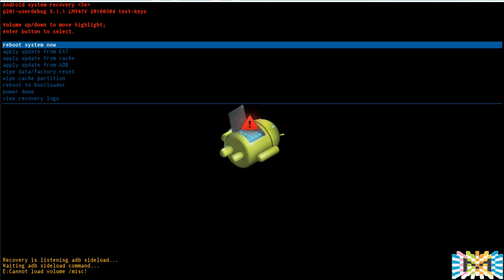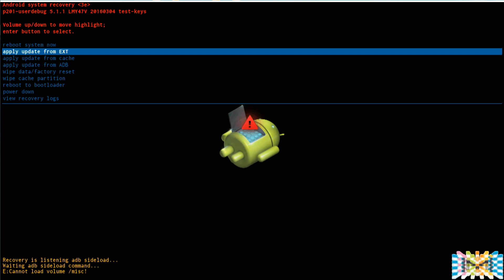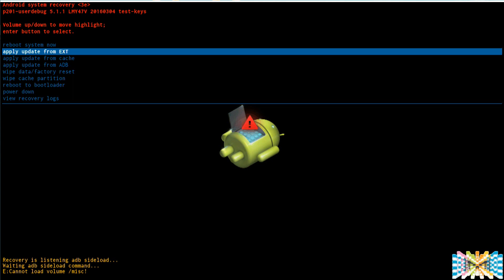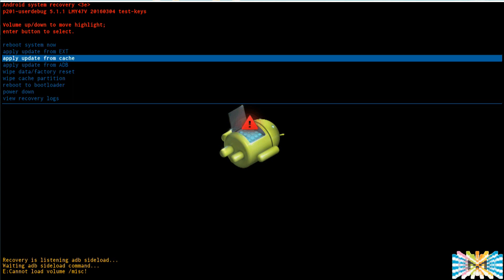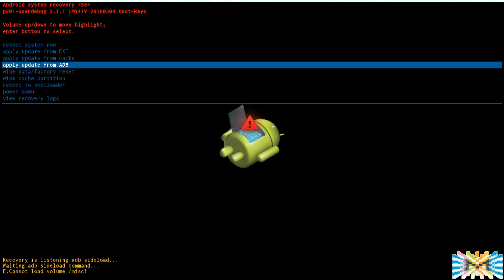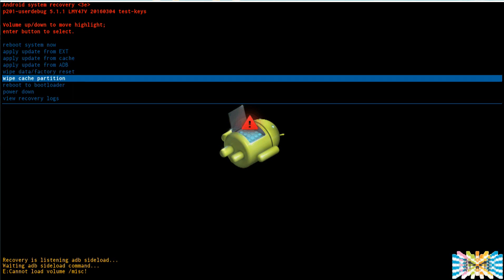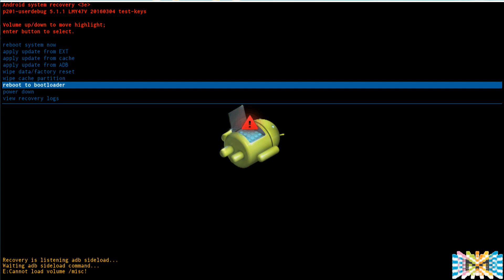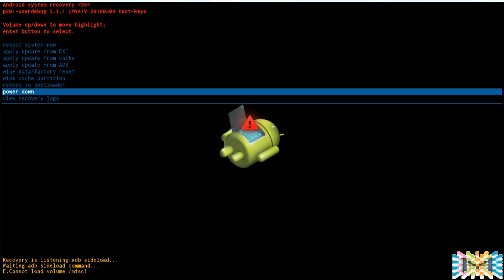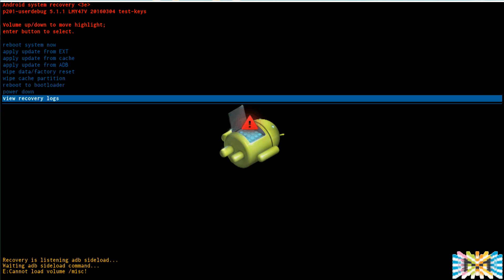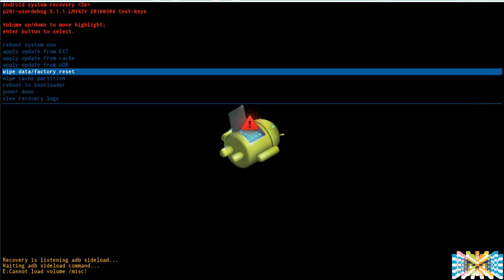And we are in. Check this out now. So now we can reboot, right? We can do from an external, means an external card so you can put an image and load an image. Wipe out the cache, and different updates. You can do factory reset, wipe the partition, reboot from the bootloader, shut down, and recover logs. Real nice.